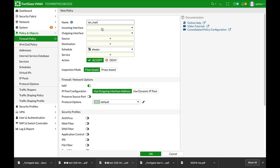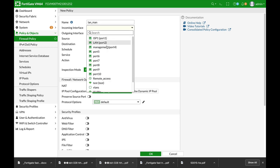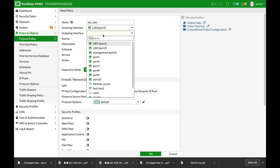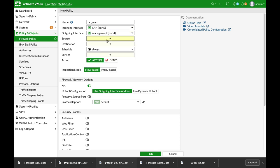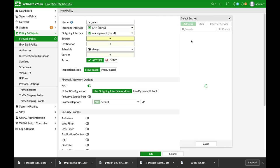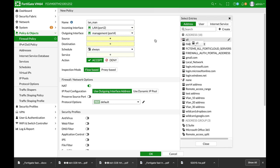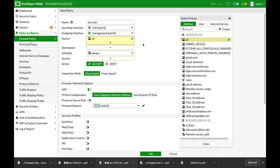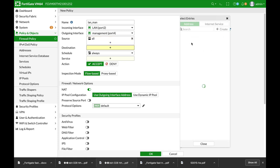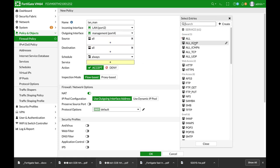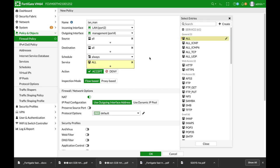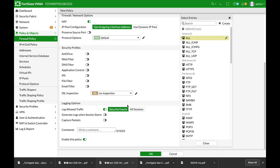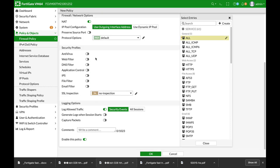And the incoming interface is our LAN, the outgoing is our management. We will not be granular. We will use all, we will be more granular when we create the multicast policy. Now you can, of course, enable any UTM that you need.